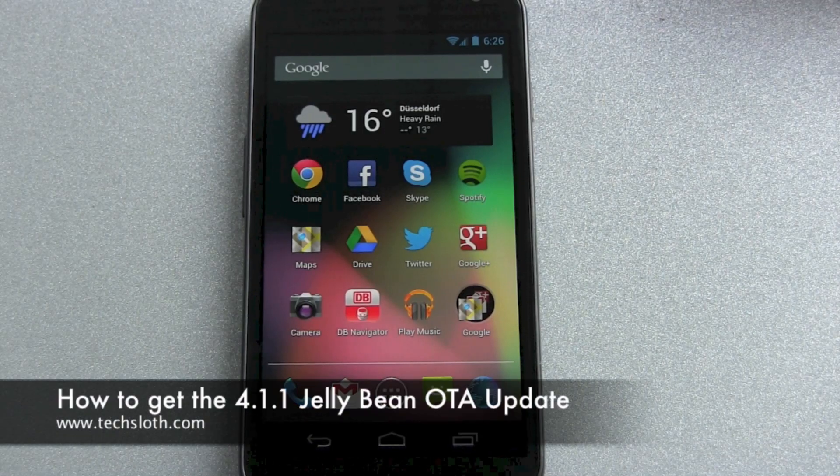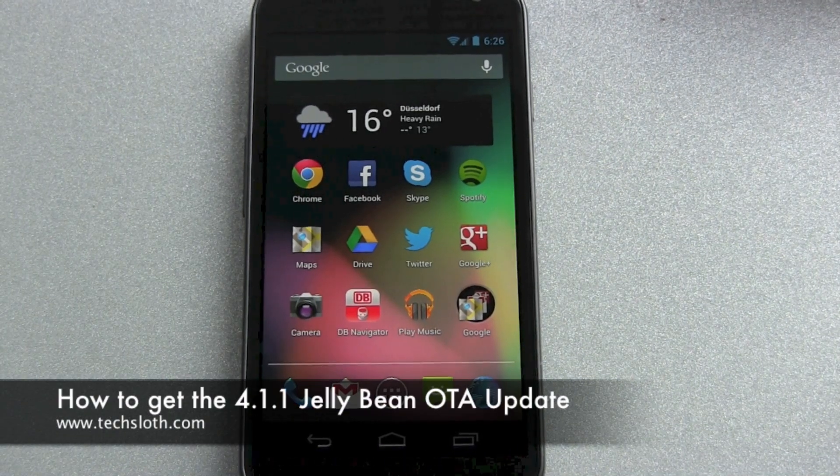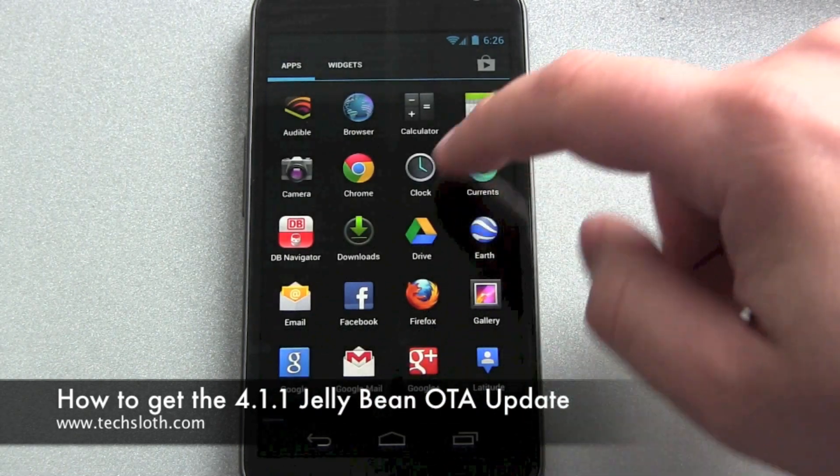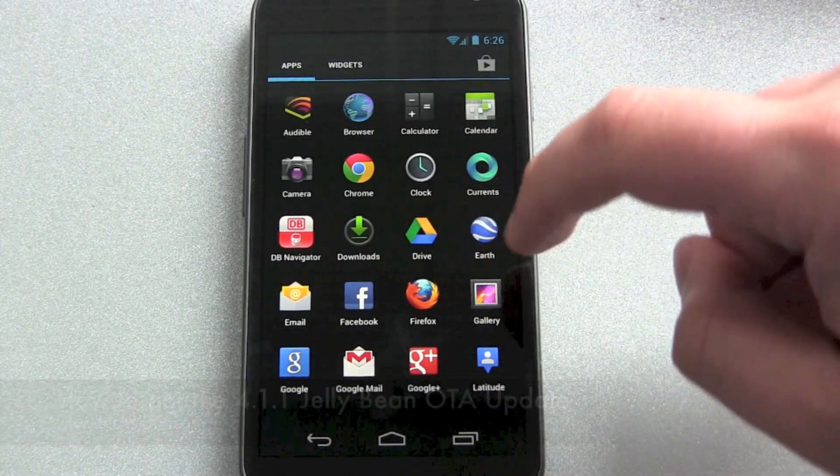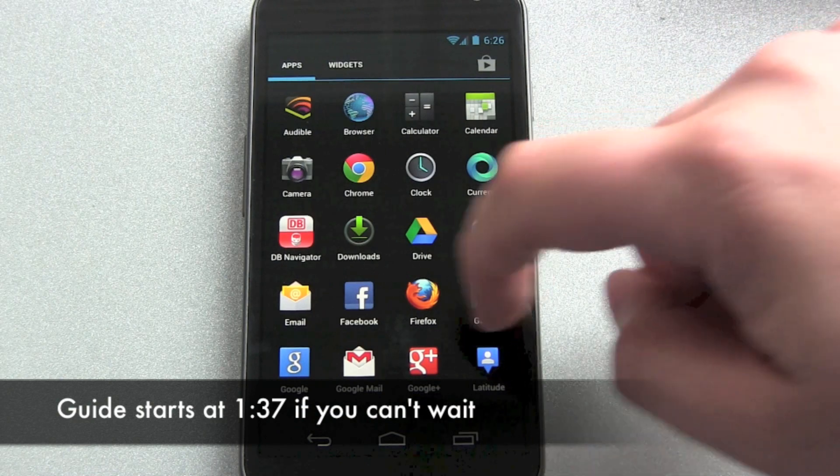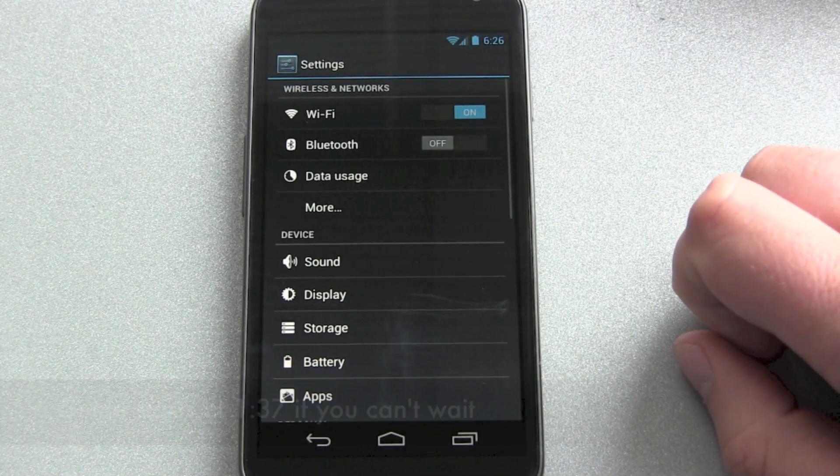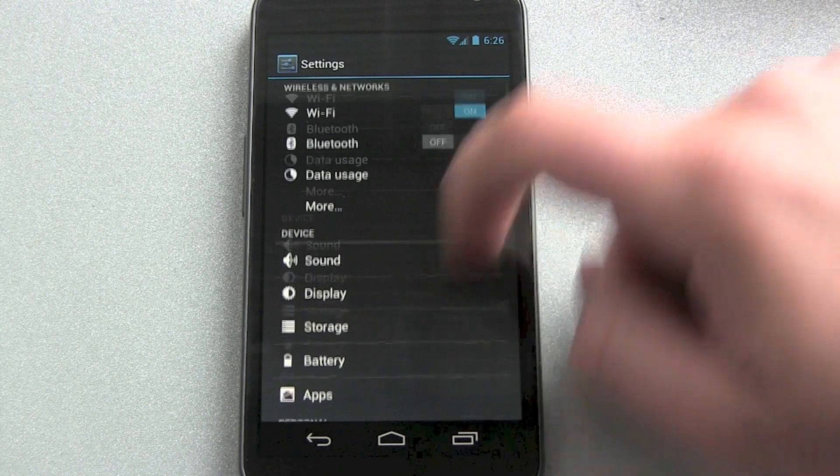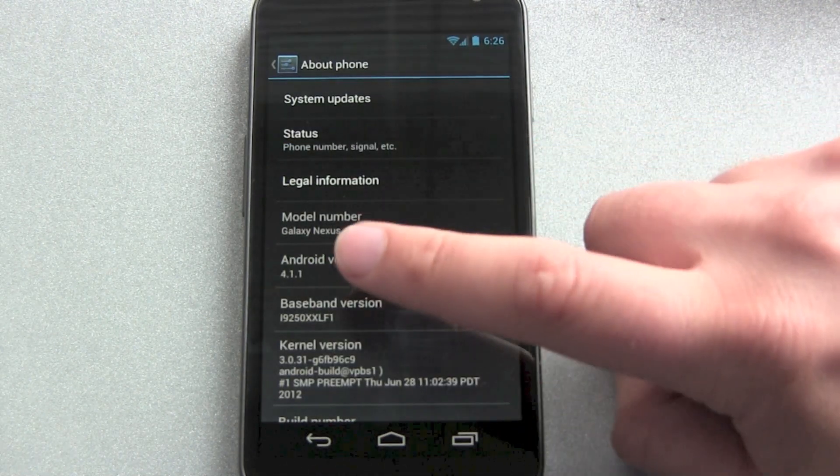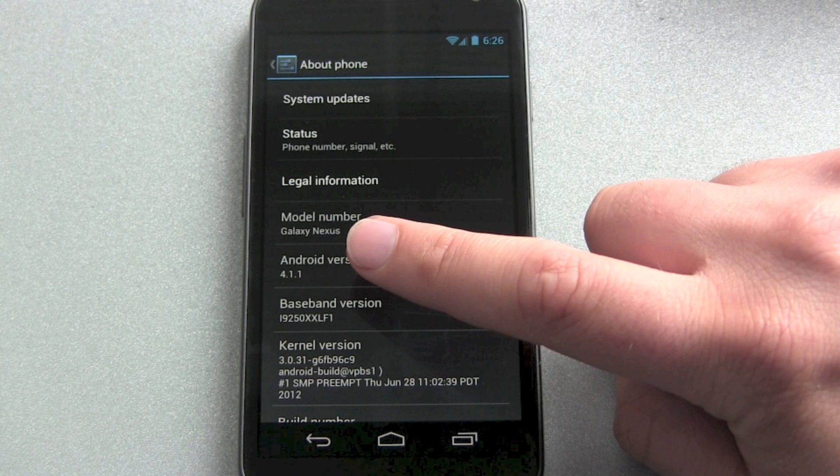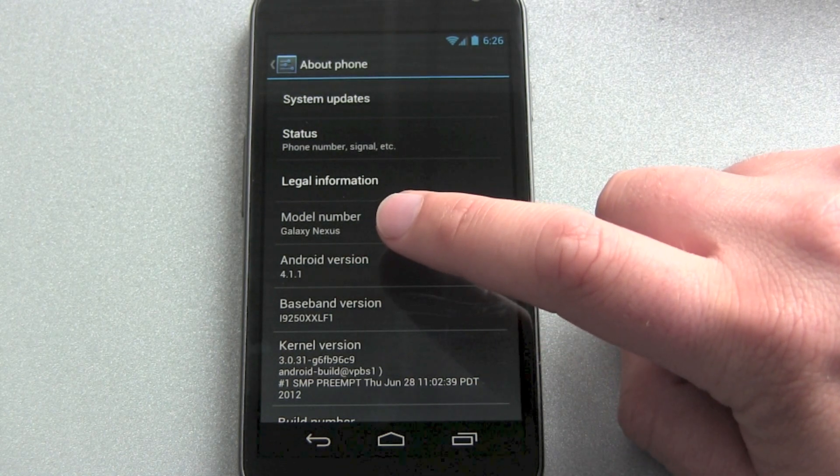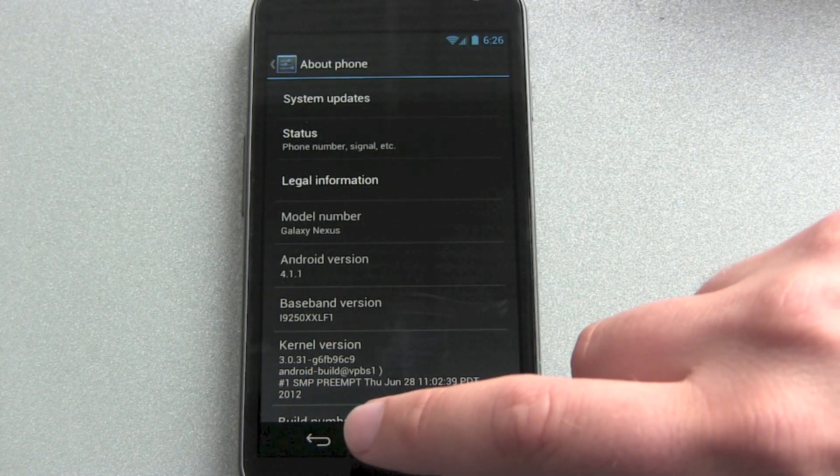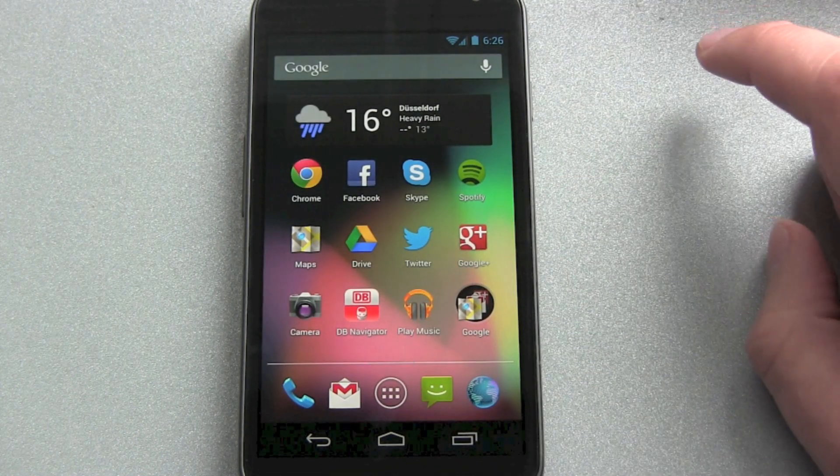Hello YouTube and welcome back to another video. As you can see I've already updated my Galaxy Nexus to Android version 4.1 Jelly Bean, and it's not just 4.1, it's also 4.1.1, so this new smooth update is already installed too.